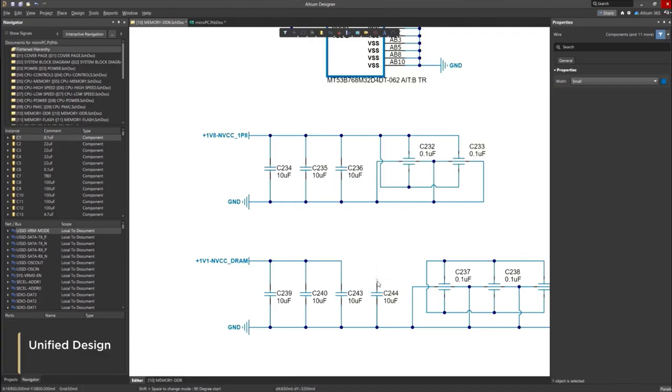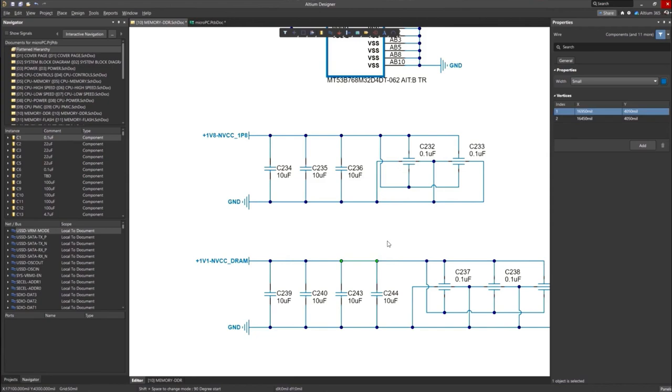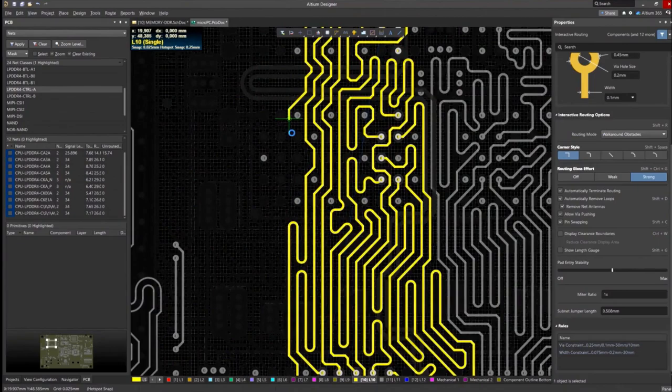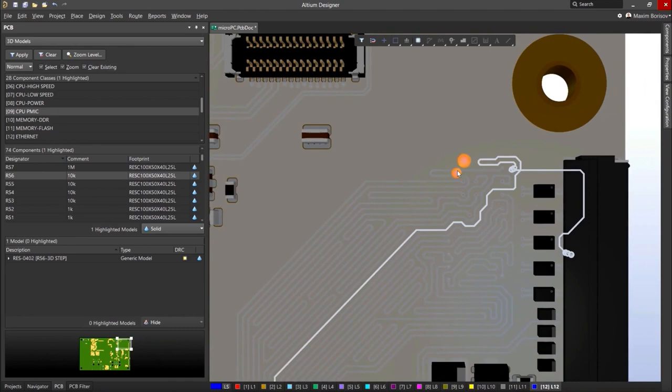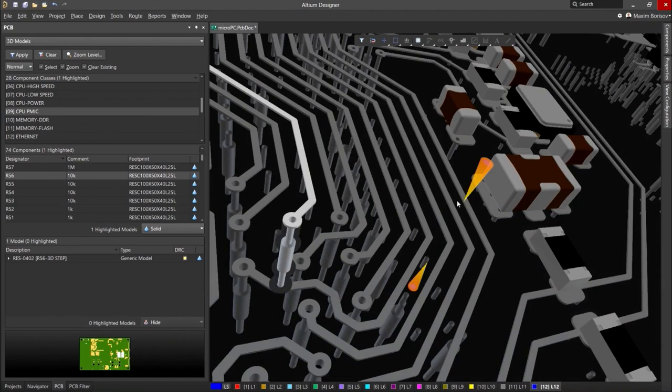Over 35 years of innovation and development focused on a truly unified design environment makes it the most widely used PCB design solution. With Altium Designer, you can create PCB designs with an intuitive and powerful interface that connects you to every aspect of the electronics design process.